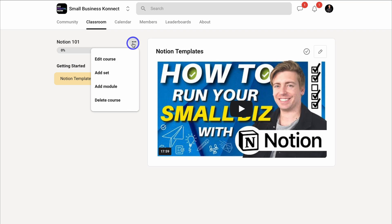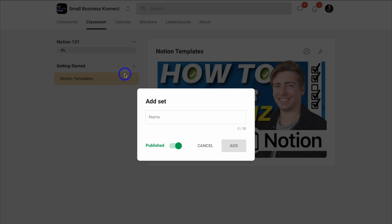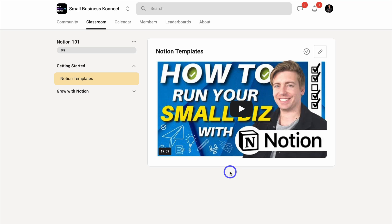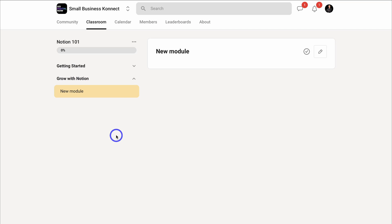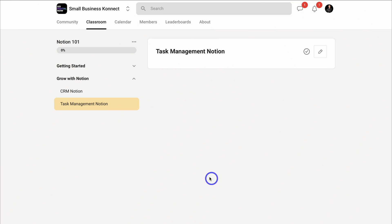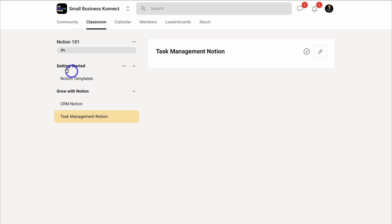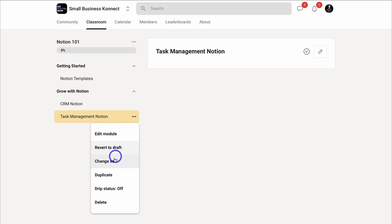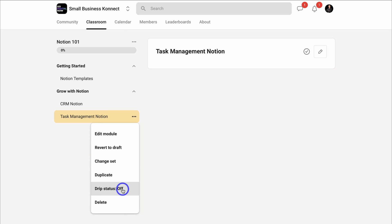Navigate up to the three dots — here we can edit the course, add another set, or add another module. I'm going to quickly add another set called 'Grow with Notion,' then within that set click the three dots and add a module. I now have two sets and three modules within this course. With each module, you can edit, revert to draft, move to a different set, duplicate, or turn on drip status — to slowly drip modules to your members over time.